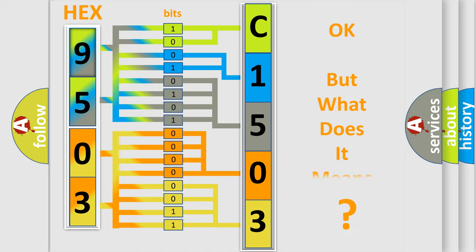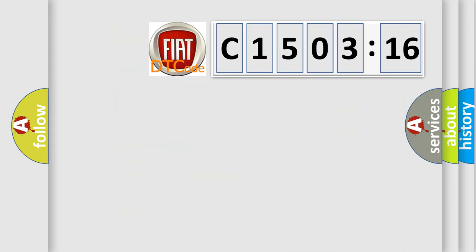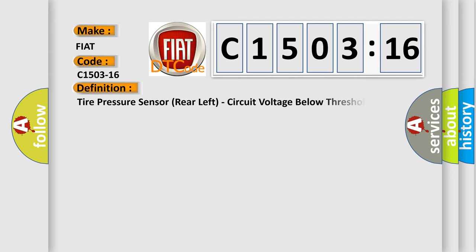The number itself does not make sense to us if we cannot assign information about what it actually expresses. So, what does the diagnostic trouble code C1503-16 interpret specifically for Fiat car manufacturers?